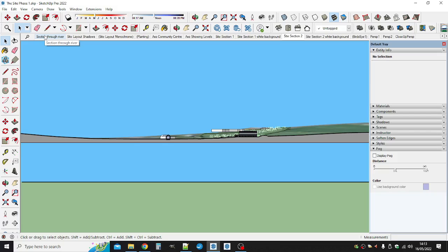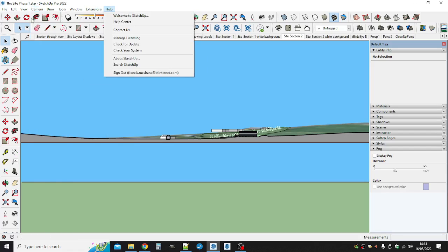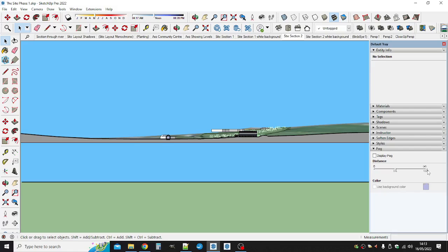That's the view I want. So it seems as if the switch between perspective and parallel kind of fixes it combined with getting your fog settings right.